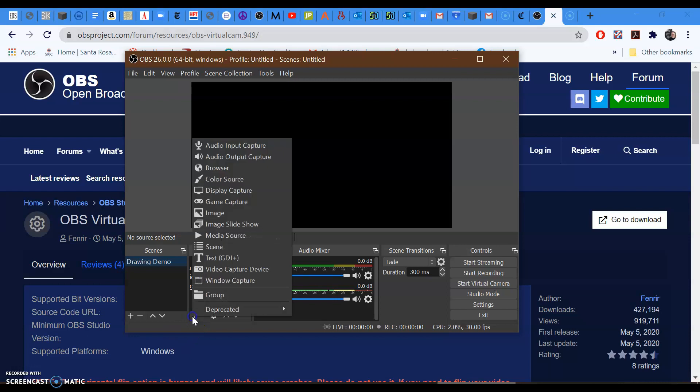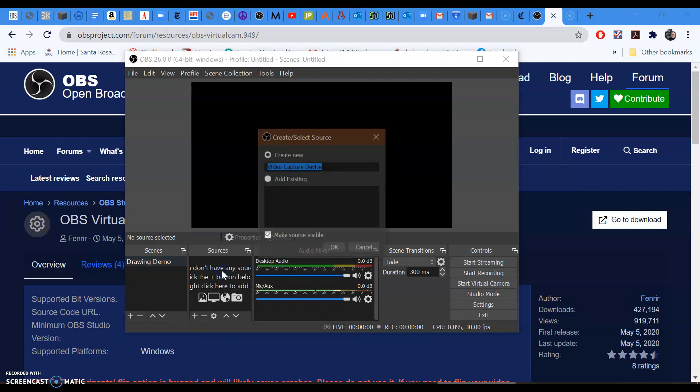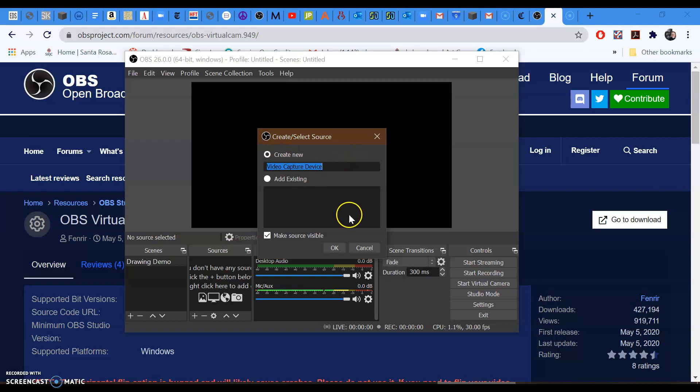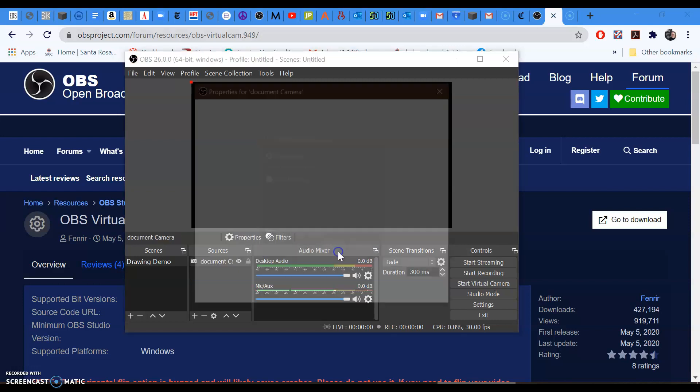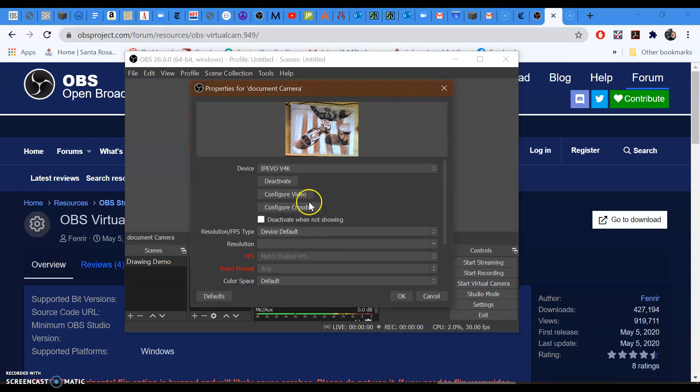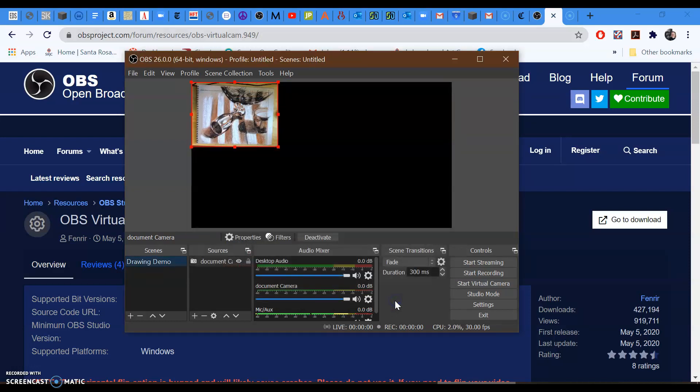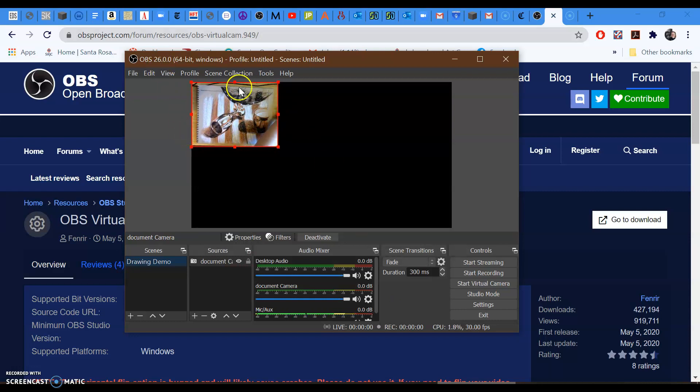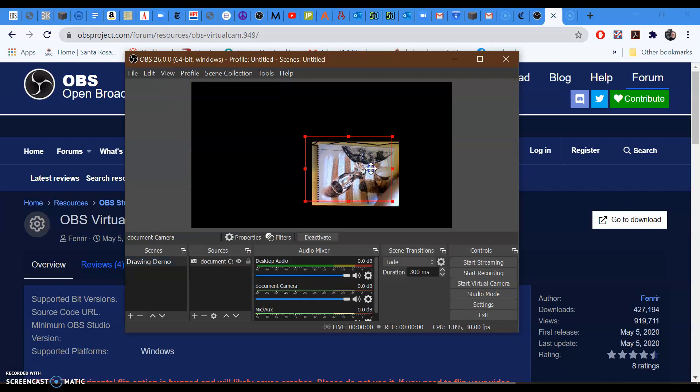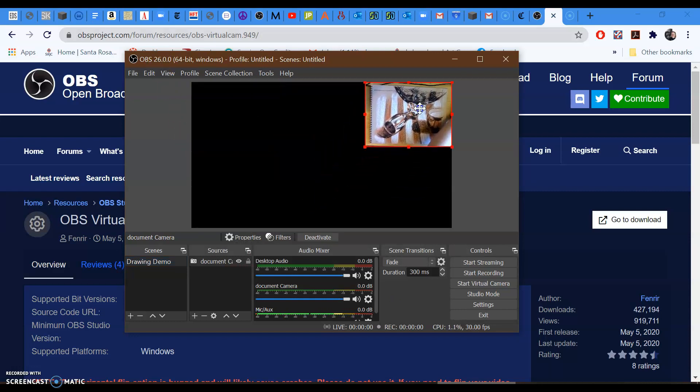I want to add as my first source a video capture device. So my video capture device could be my document camera. That's fine. Say OK. And I have a little document camera feed. That looks great. I'm going to add this video source to my OBS. This is a live video feed. I can go ahead and put this over here.